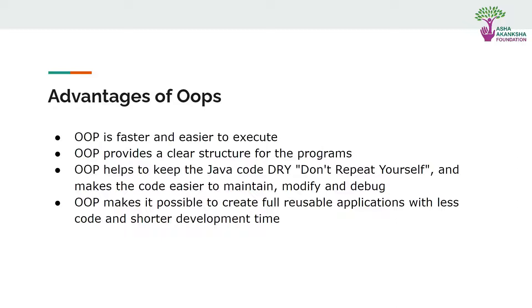It helps to keep the Java code as do not repeat yourself and makes the code easy to maintain, modify, and debug. By looking at the code, if there's some error, you can easily debug it. It also makes it possible to create full reusable applications with less code and shorter development time.